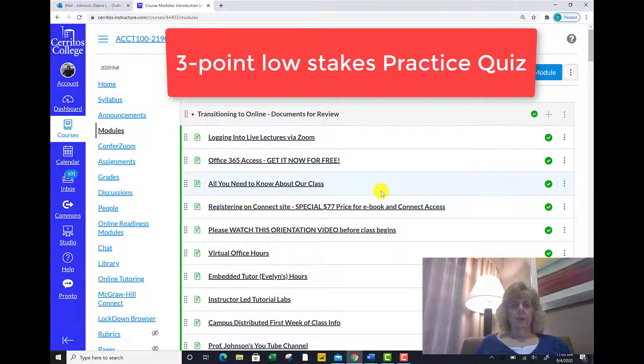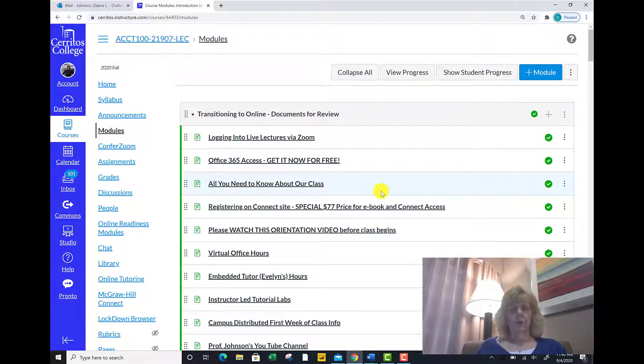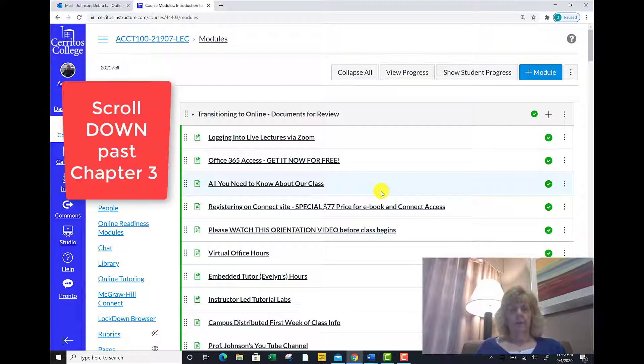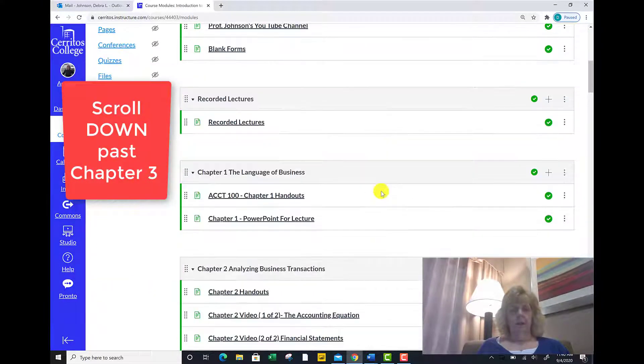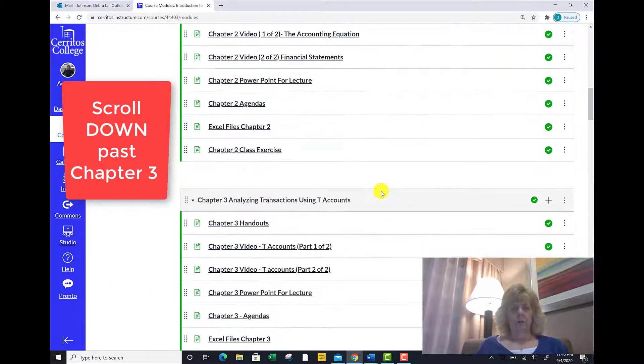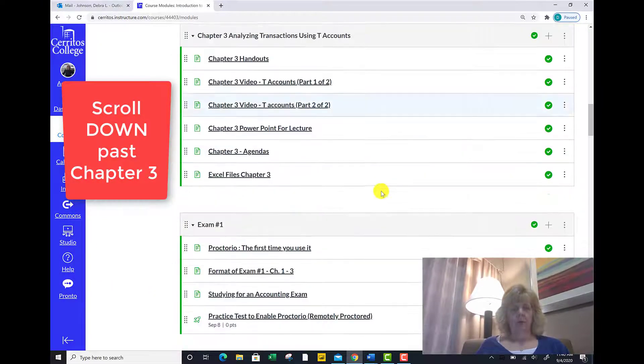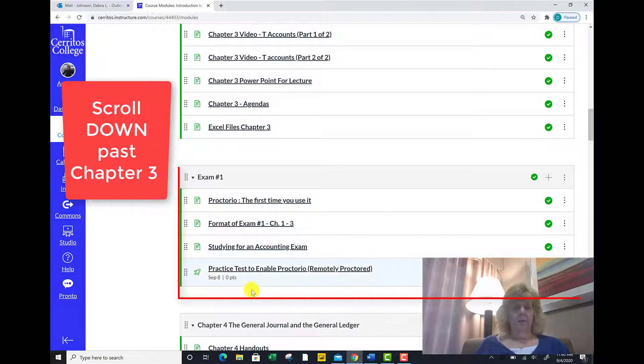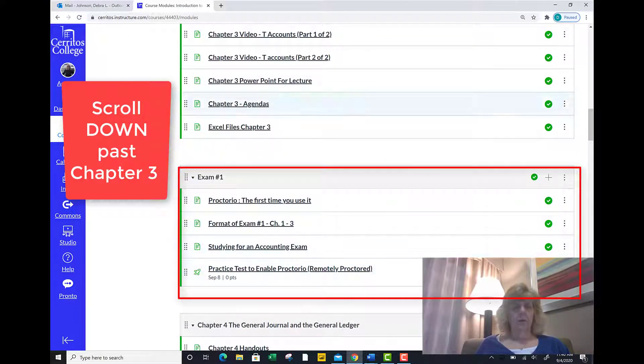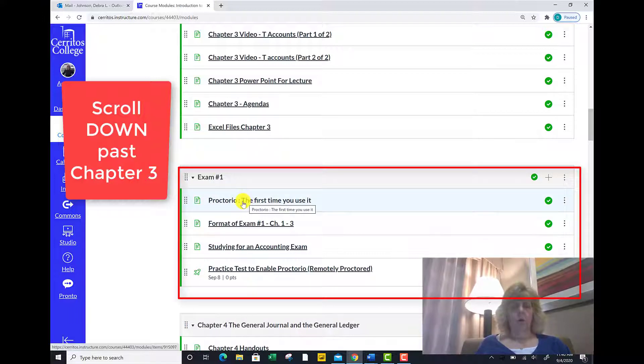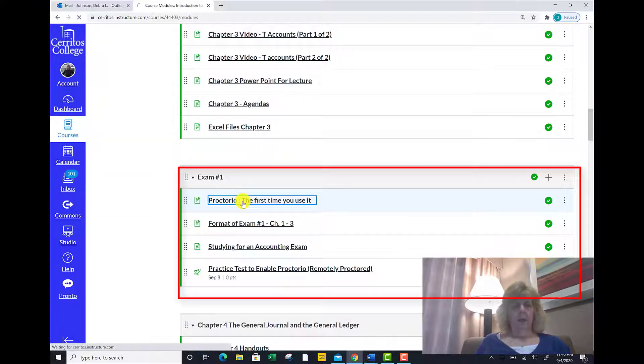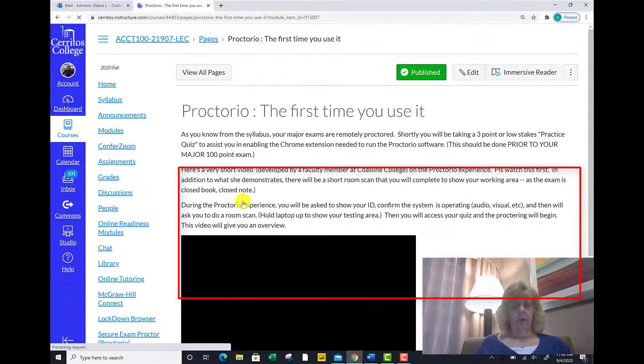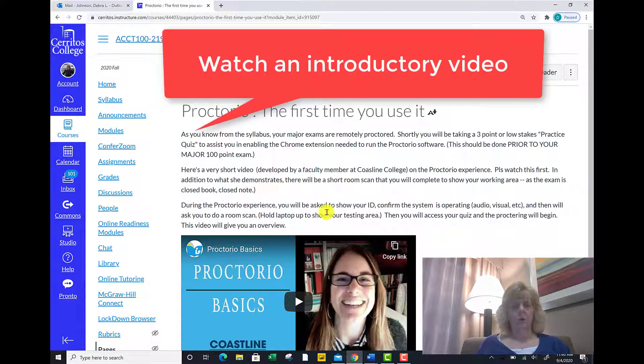To do this, scroll down in the modules link past chapter 3 and you will see information related to your first exam. I want you to click on the Proctorio link. The first time you use it is the name of the link, and on that site you'll be taken to some information about Proctorio as well as a very short two-minute video on how the process works.